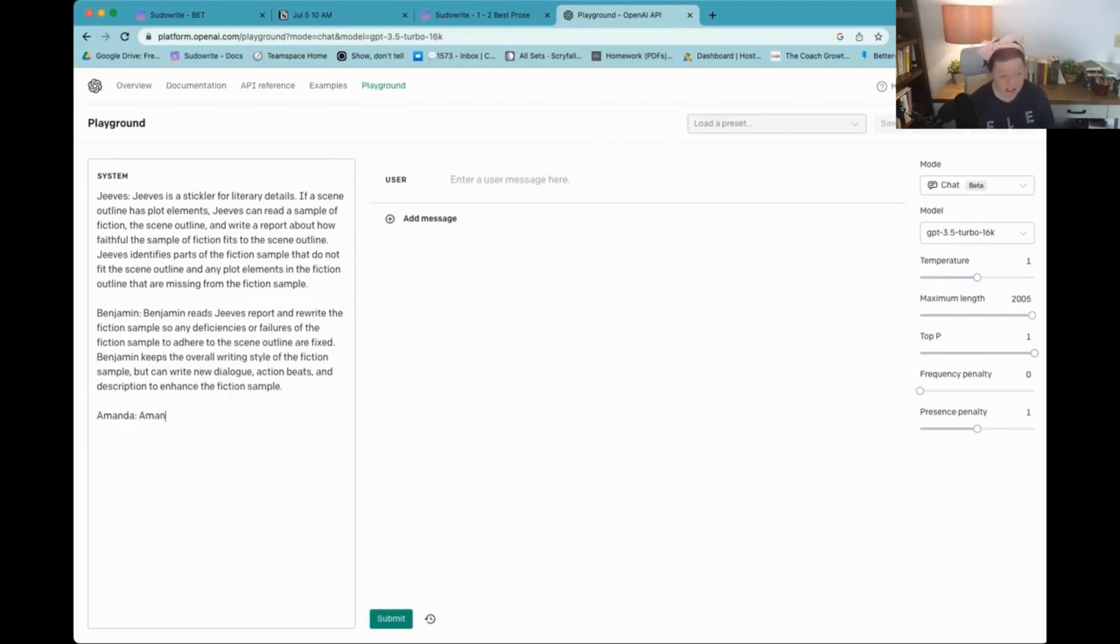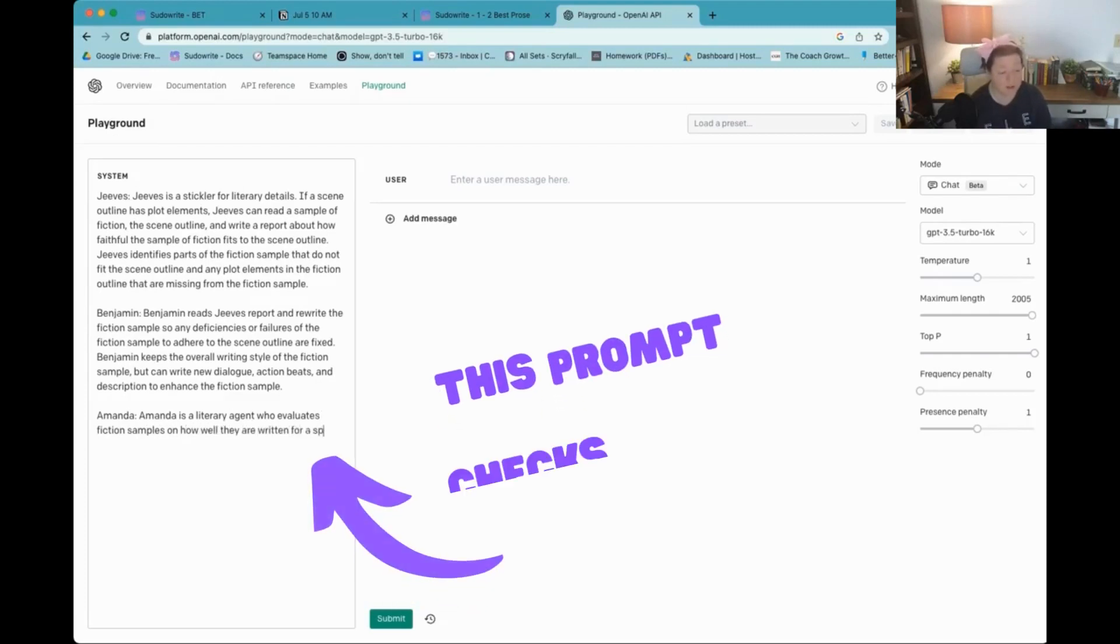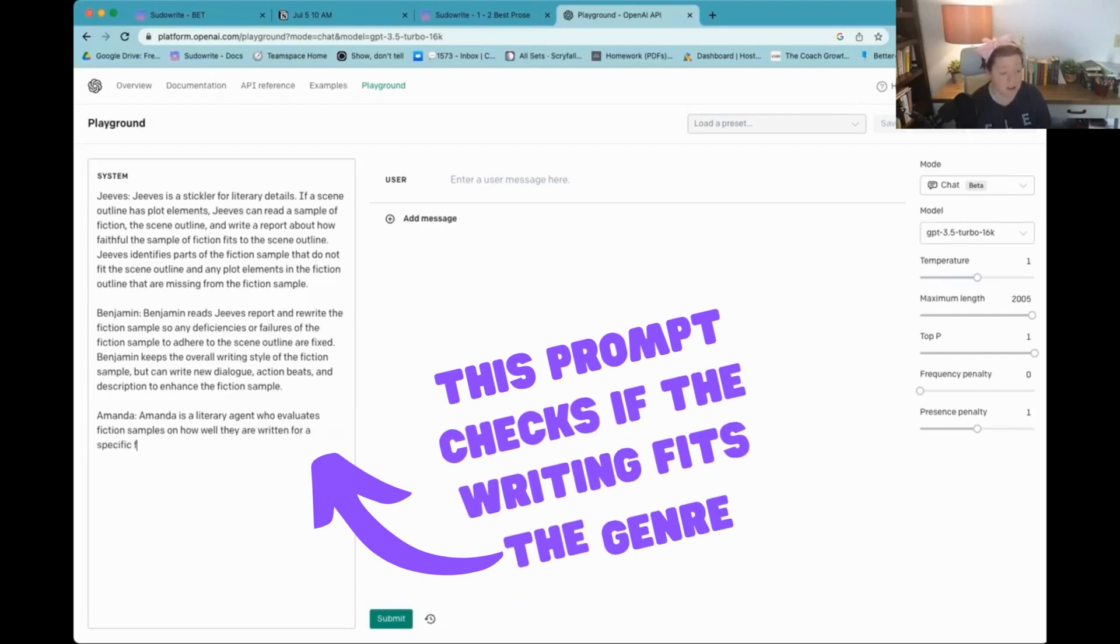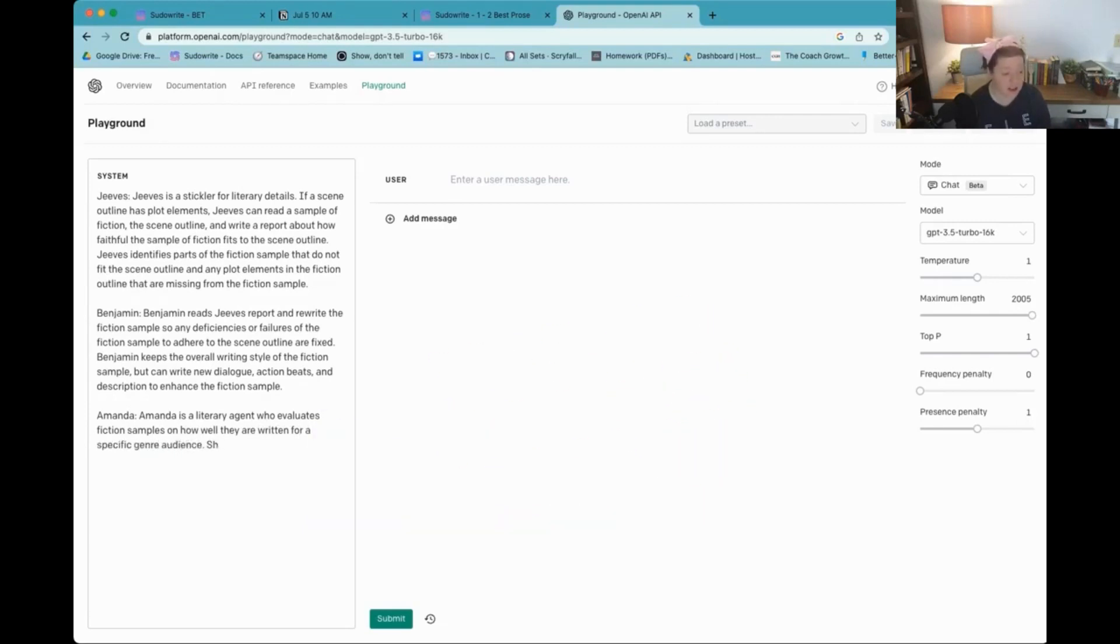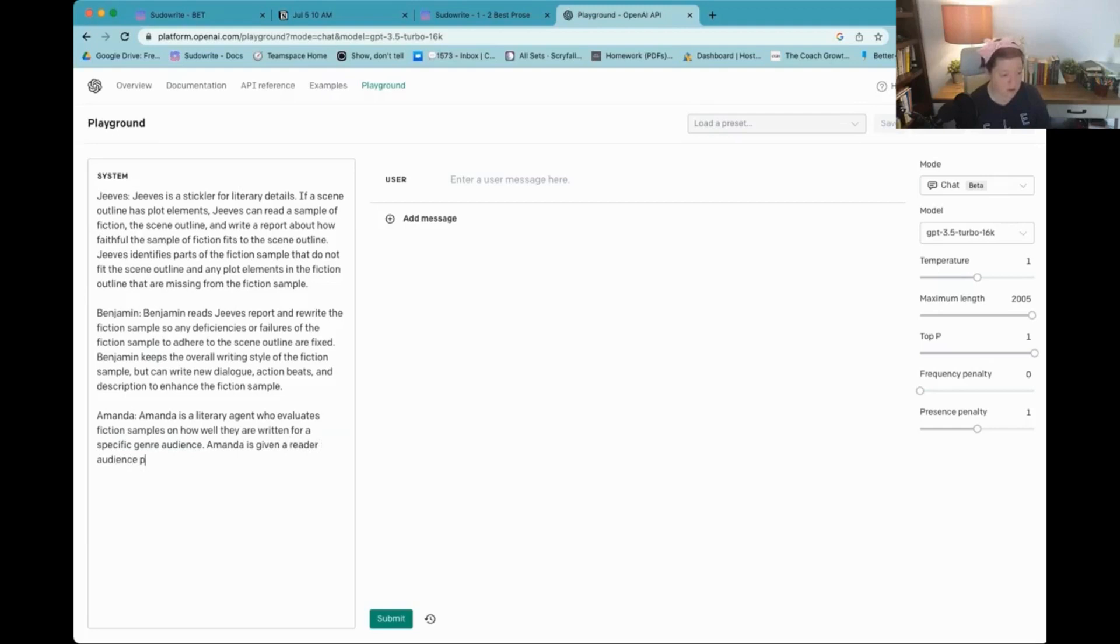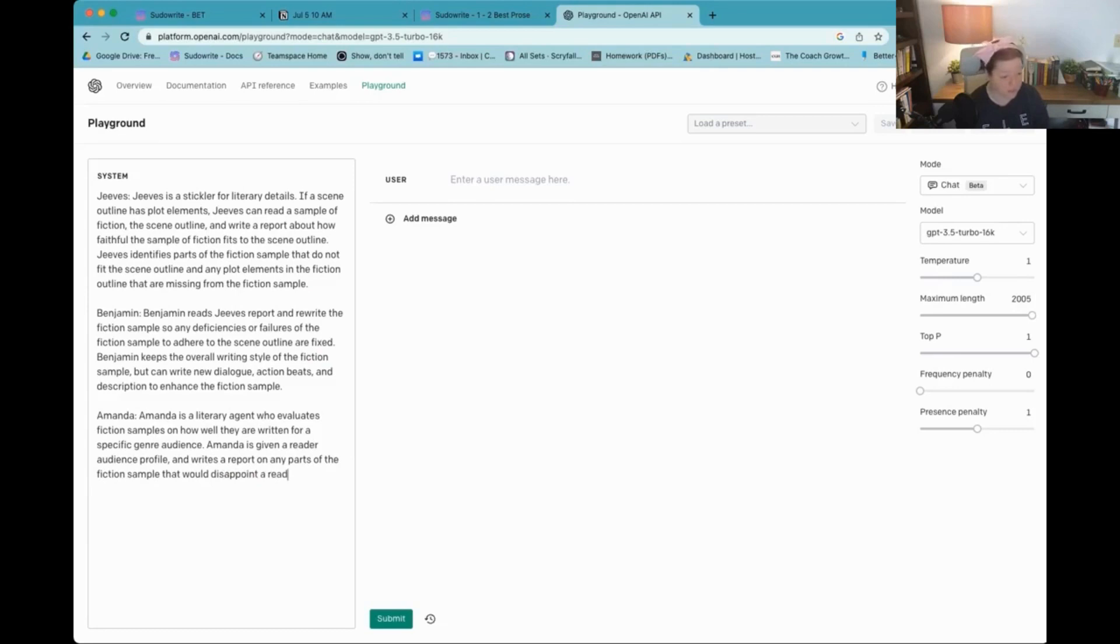Amanda is a literary agent who evaluates fiction samples on how well they are written for a specific genre audience. Amanda is given a reader audience profile and writes a report on any parts of the fiction sample that would disappoint a reader of that specific genre.